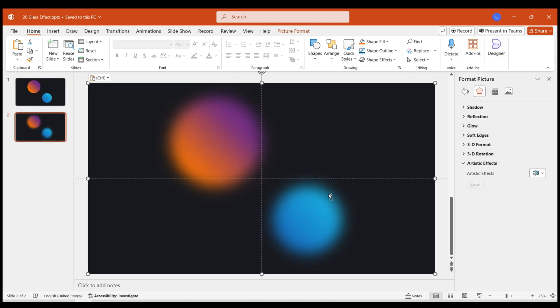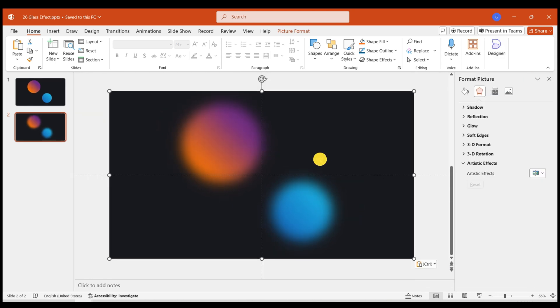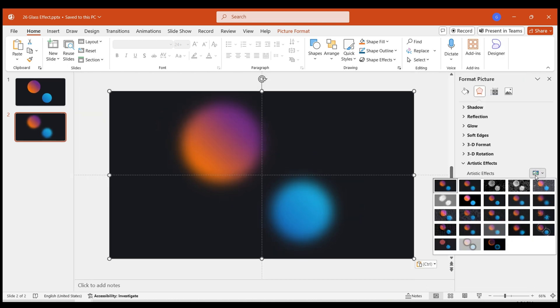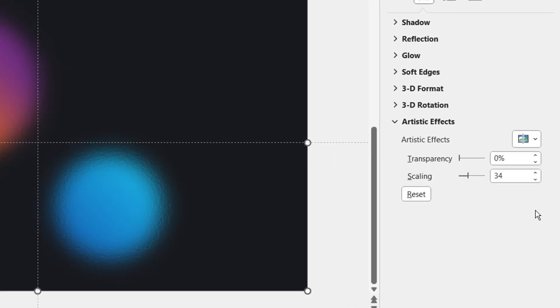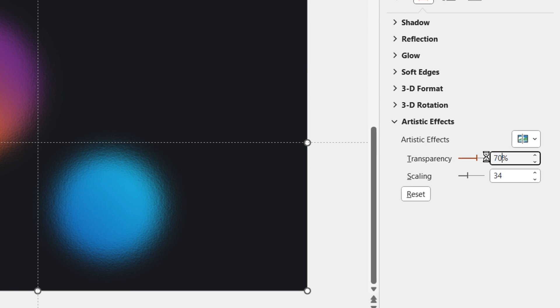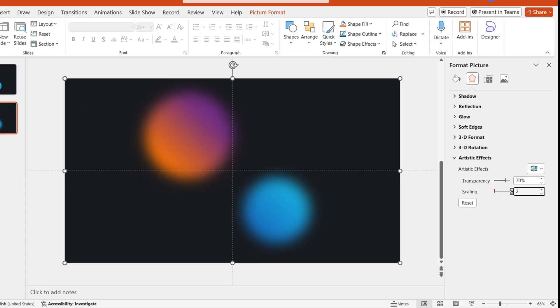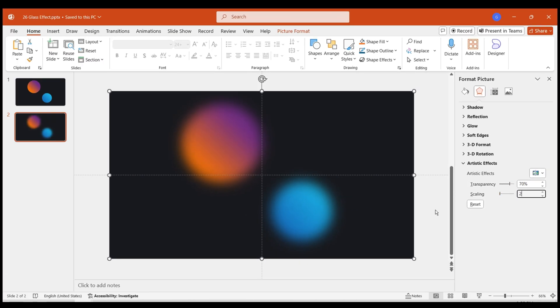This way, the image can have a new artistic effect added. Select the Glass effect. Set Transparency to 70%, Scaling to 2. The image is now set.